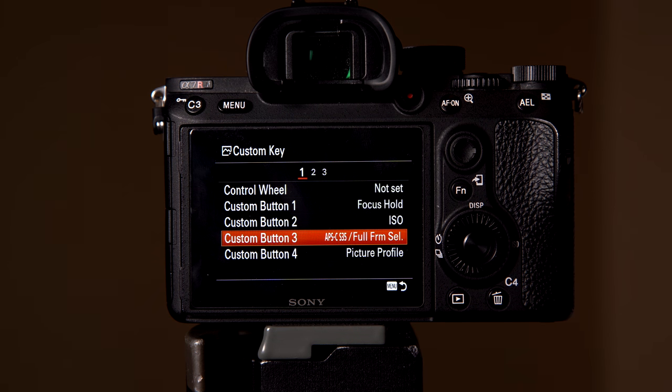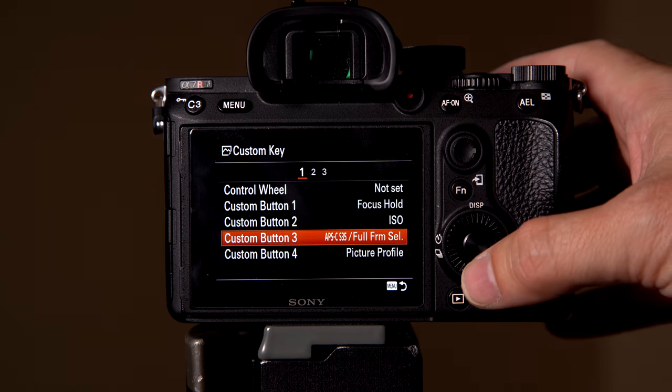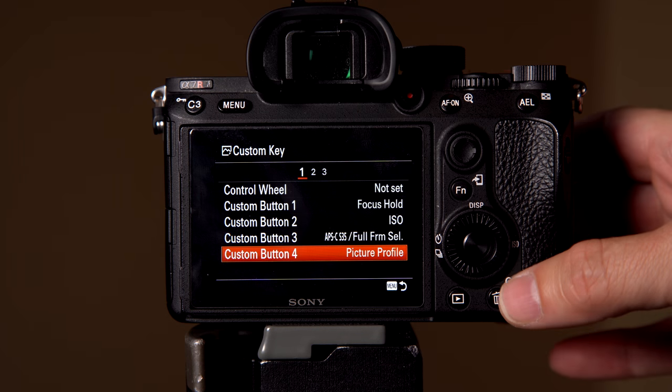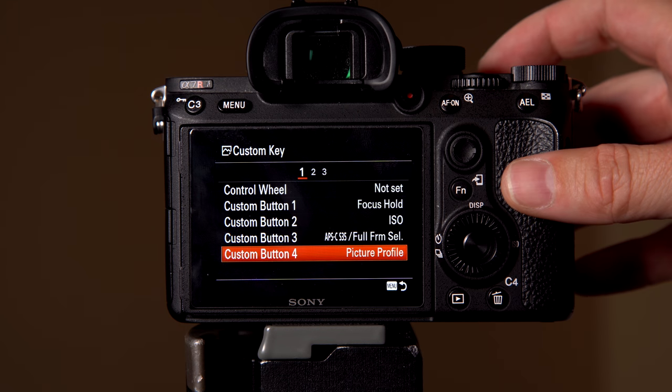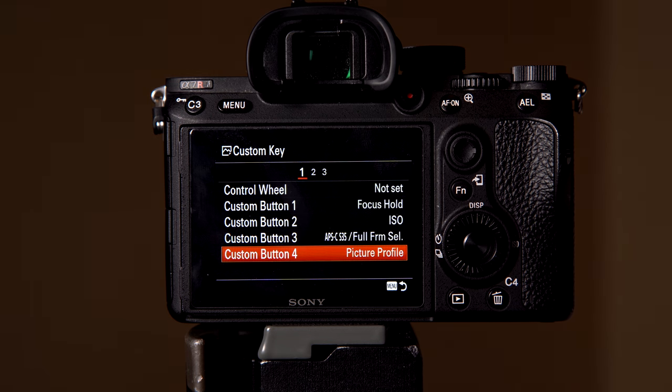So if you like to shoot super 35 and you're doing video, you can jump between super 35 and full frame, which is really cool. And then I have my picture profile set at custom function four.